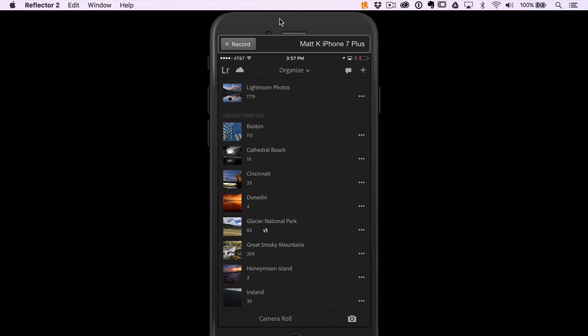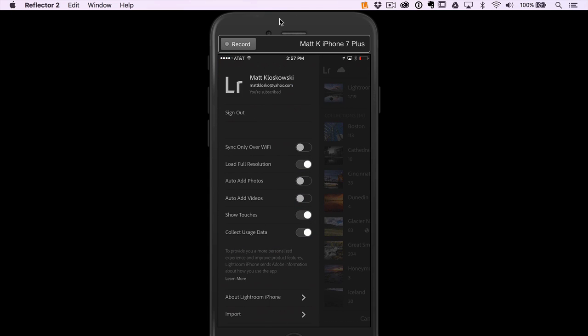It's probably good to know where all the preferences and shortcuts are for Lightroom Mobile. We're on the main Lightroom Mobile screen here. If you look in the top left corner, you'll see a little Lightroom icon. I'm going to tap on that, and this is going to show you our preferences.